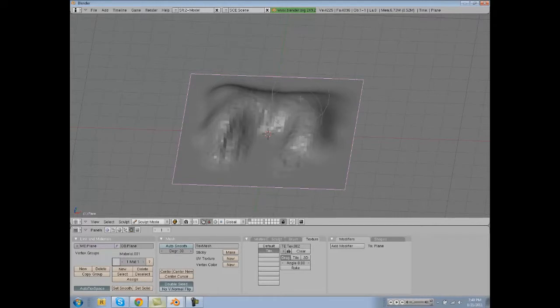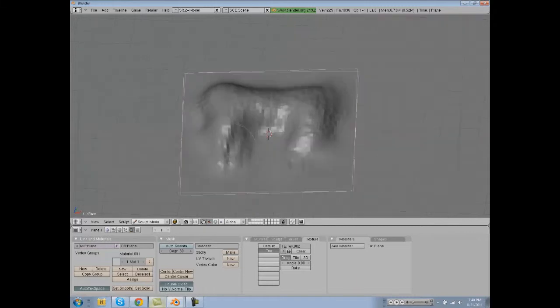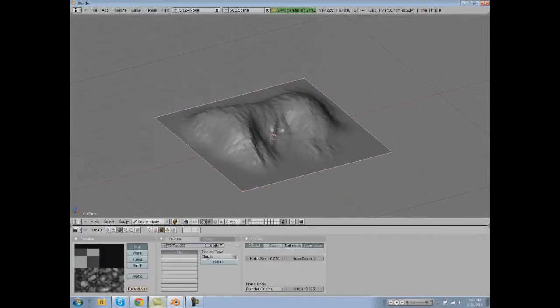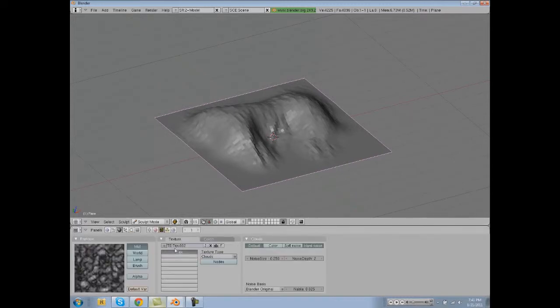So yeah, that was pretty fun. Now we're going to learn how to make our own texture in GIMP. By the way, before I get into that, if you want to learn how to edit your own brush that you just made using the Blender method...